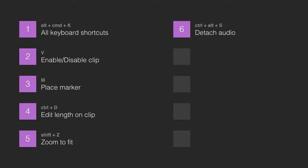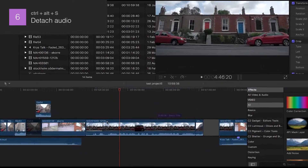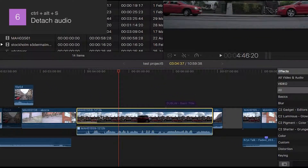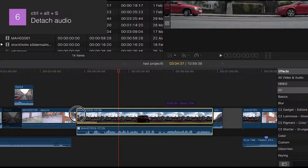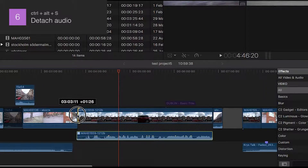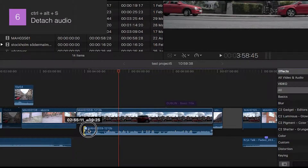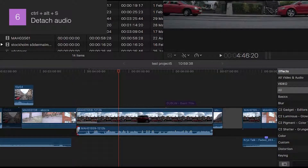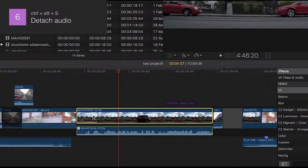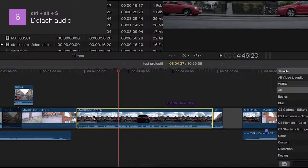Number 6: Detach Audio. If you want to make a J-cut where the audio starts before the video, you can press Ctrl+Alt+S and then adjust only the video or only the audio independently. To merge them back into one object again, just do the same thing one more time: Ctrl+Alt+S.